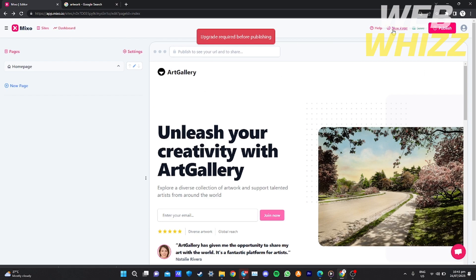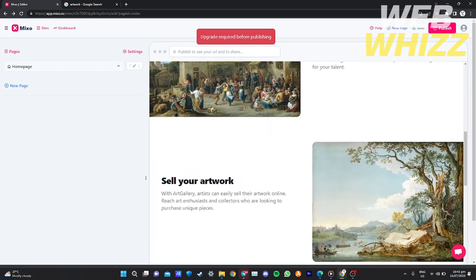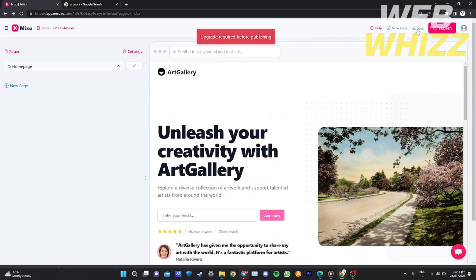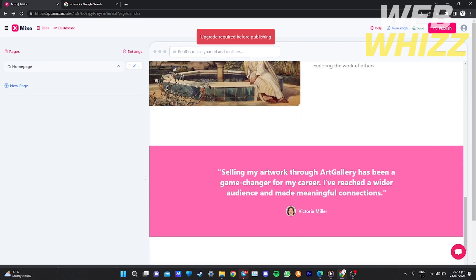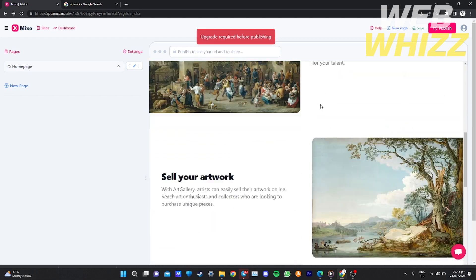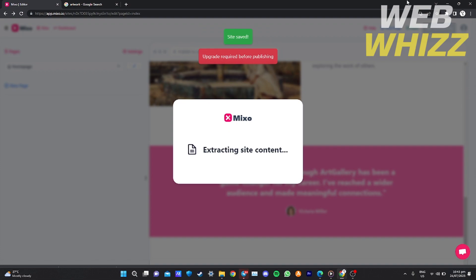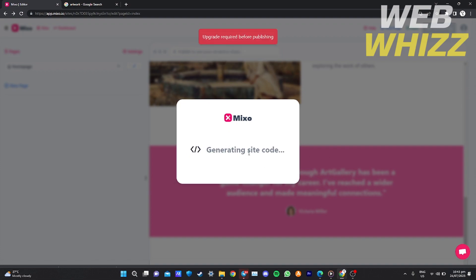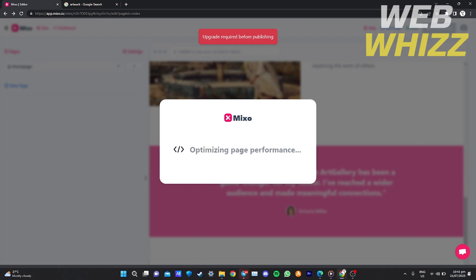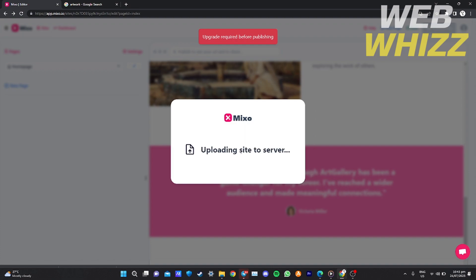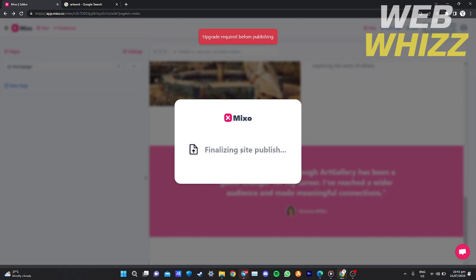After you're done editing your page or adding more pages, here's how to publish your website. On the top right corner of your editor page, click 'Publish.' It will start loading, extracting the site content, generating your URL, creating a public site, and uploading the site to the server. Just wait until Mixo finishes generating and finalizing your website.